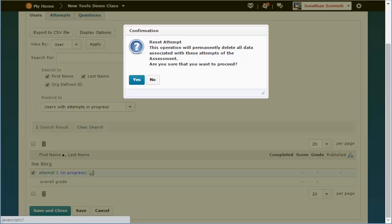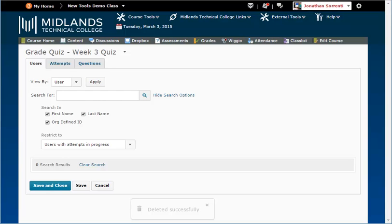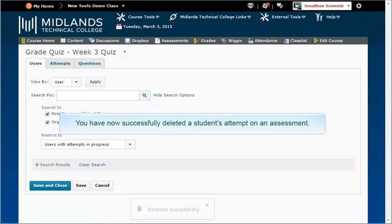Click the Yes button to confirm this action. You have now successfully deleted a student's attempt on an assessment.